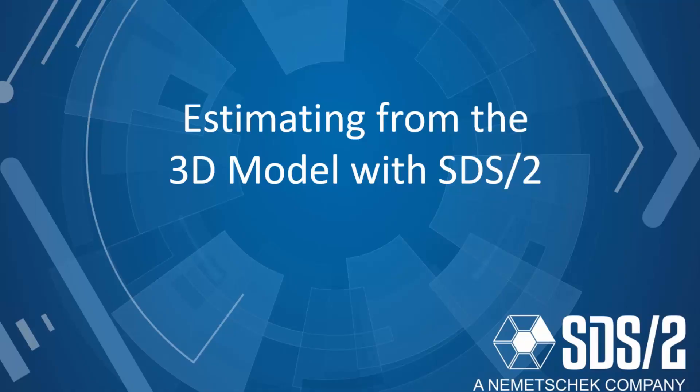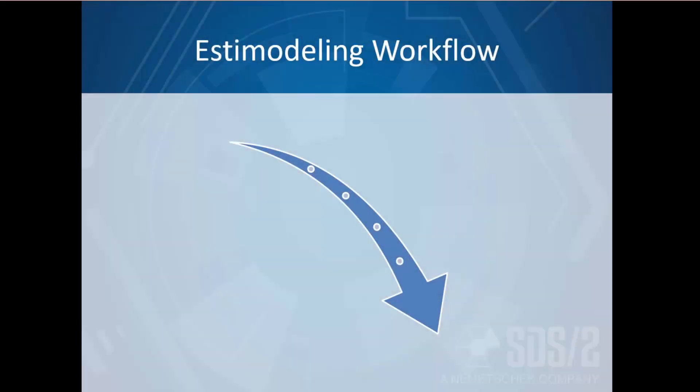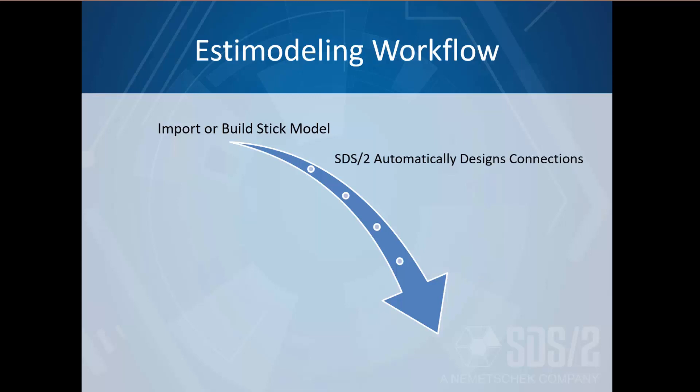Estimating from the 3D model with SDS2. Let's start with the workflow. First we import or build a stick model. On import, SDS2 automatically designs realistic code-based connections.